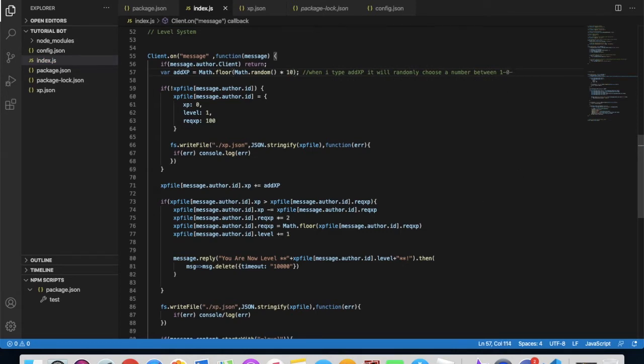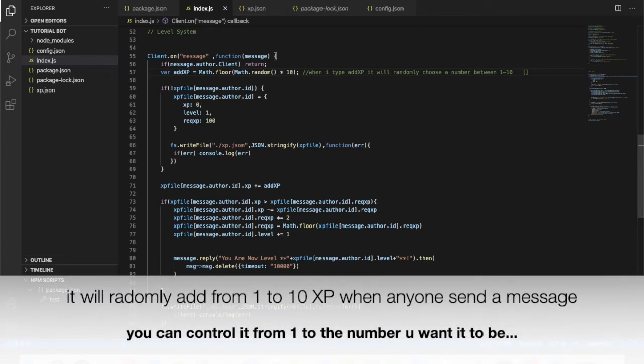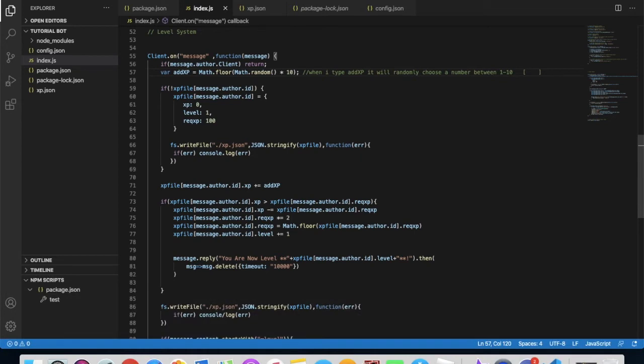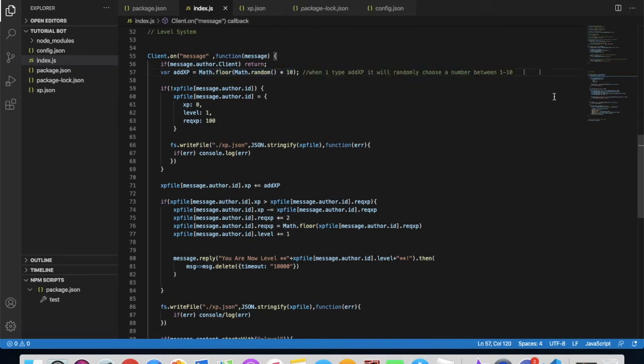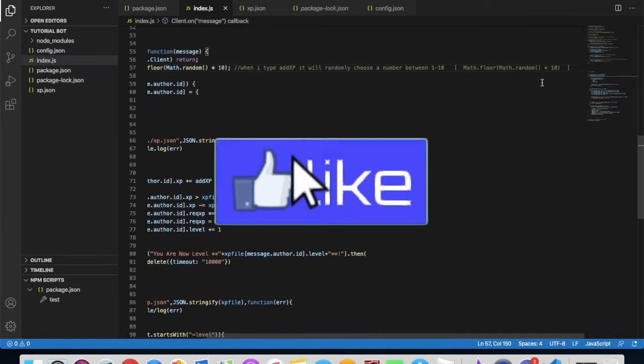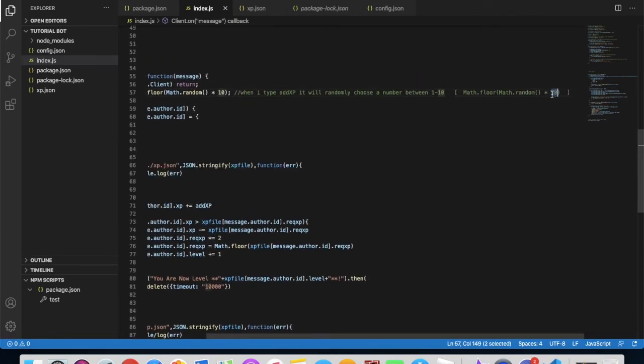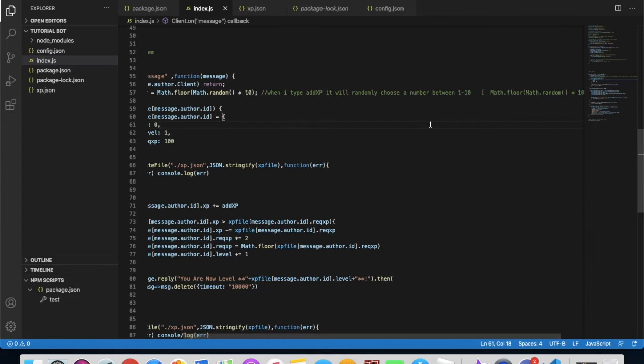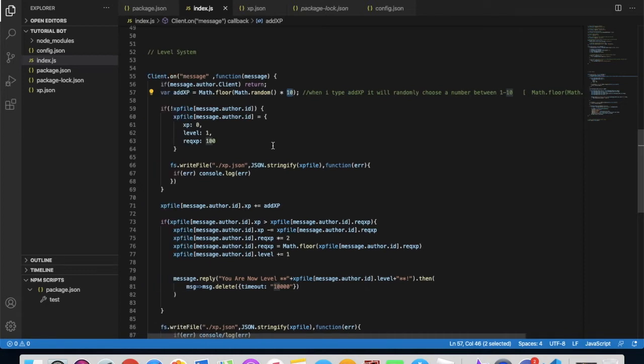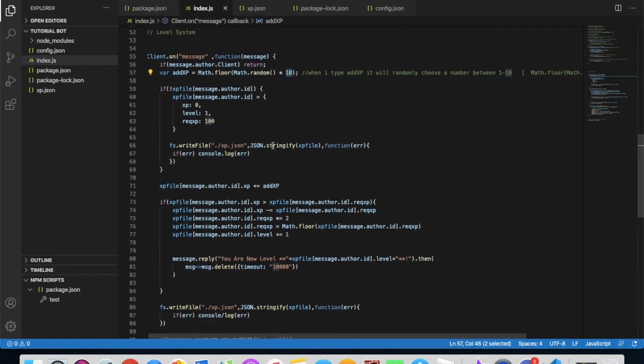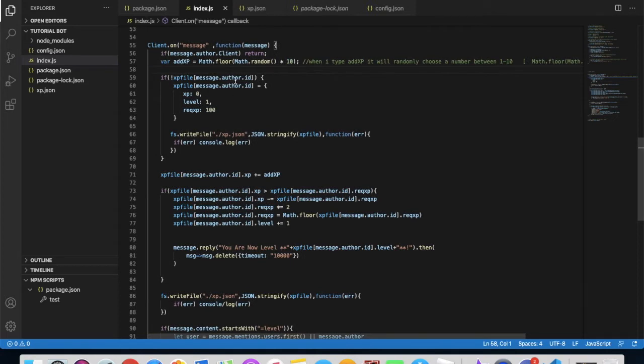Let me put it in here so you guys know what we're talking about. It will be this part right here. Whenever the 10 changes, this 10 will change also. That means if this is two, it will randomly choose between one and two.